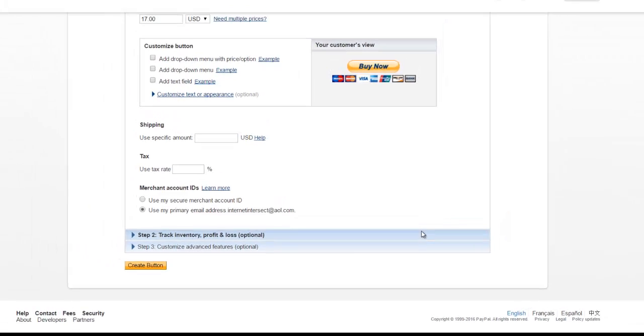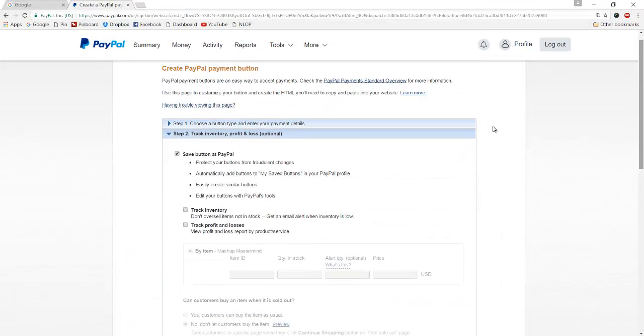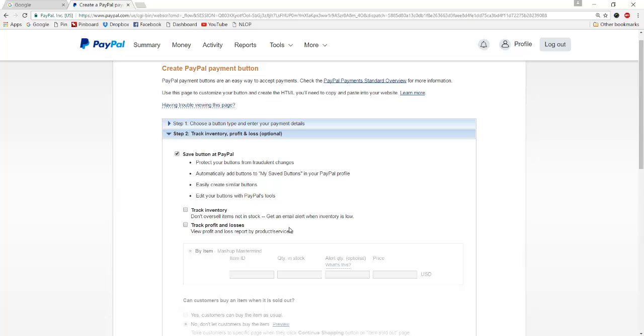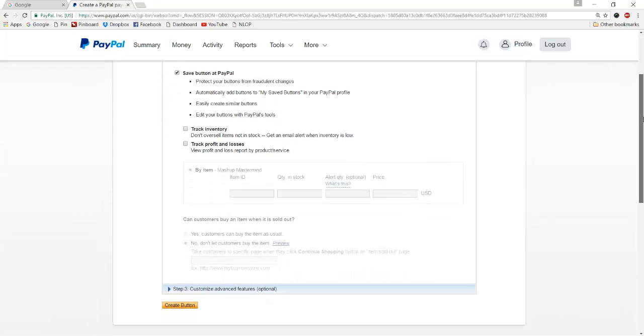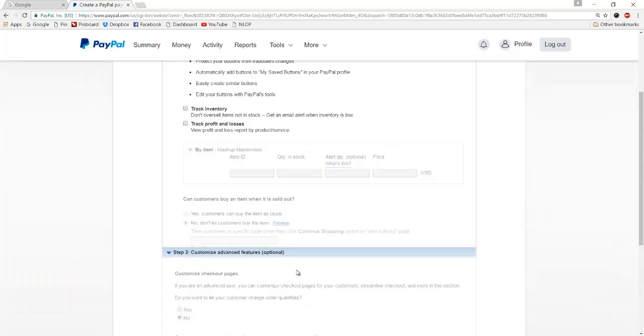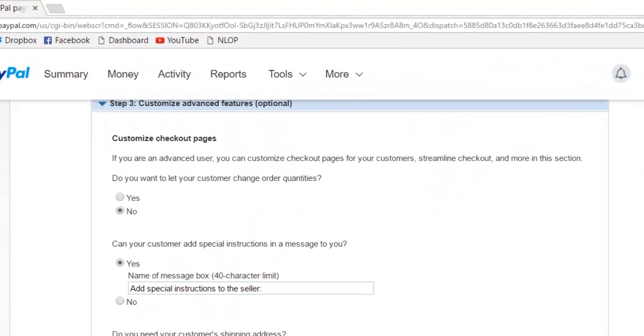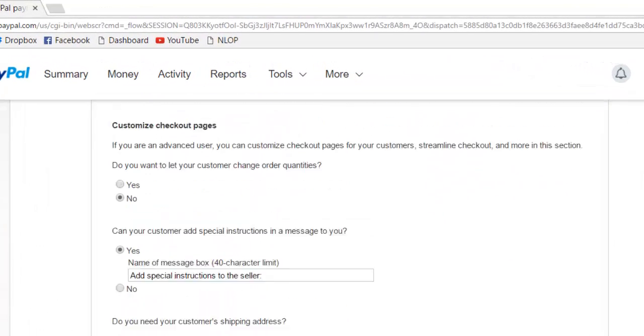After we're done with that, we're going to click on this step two and that will bring this up. Save button at PayPal, we'll leave that checked so we can access the button later. We don't need to check track inventory or profit losses because this again is digital, so we'll leave those unchecked. That's pretty much all we need to do in step two. And then lastly, we will click on step three.